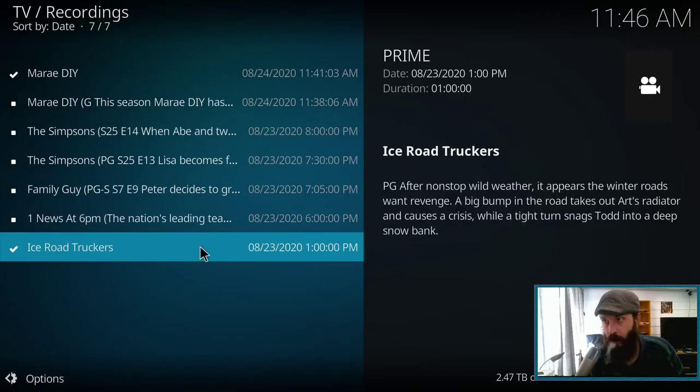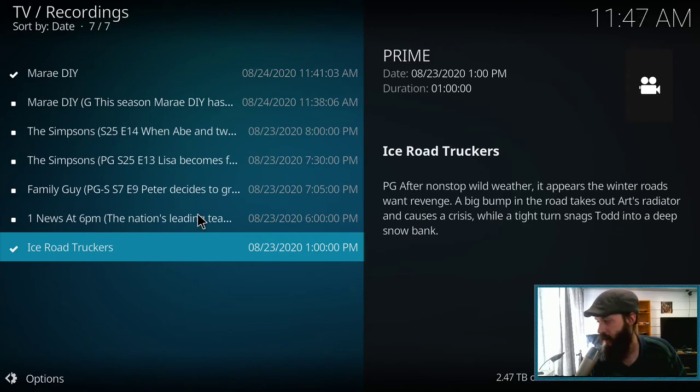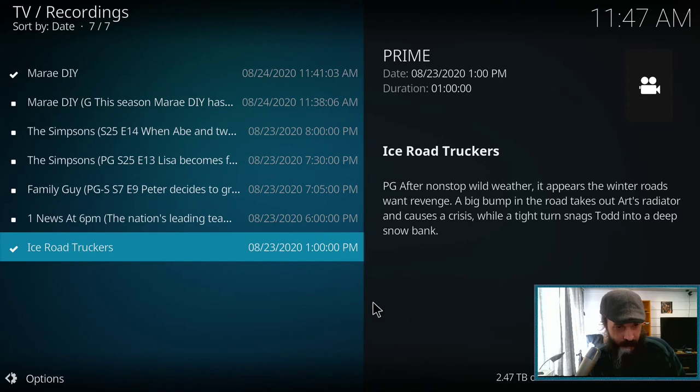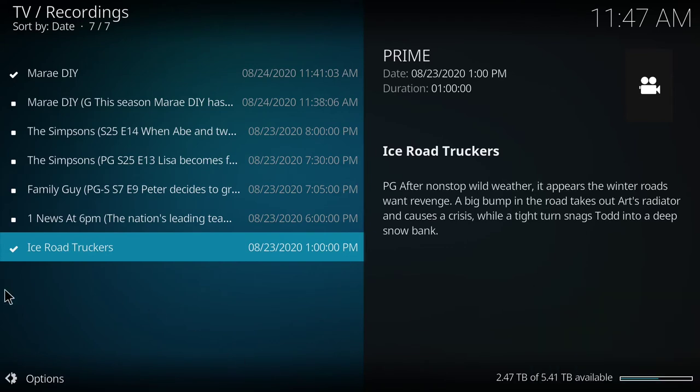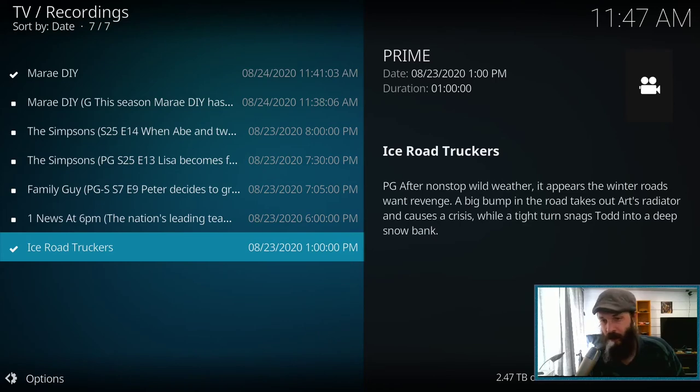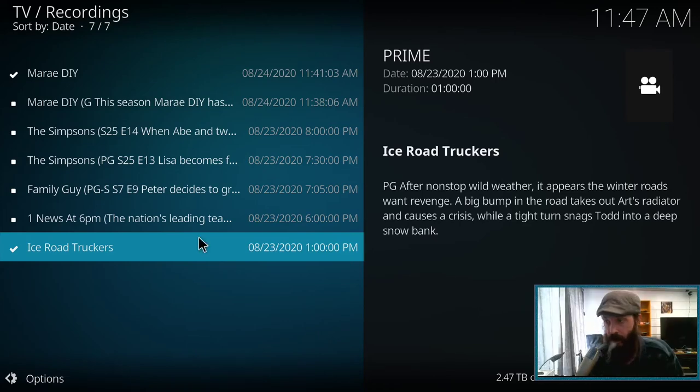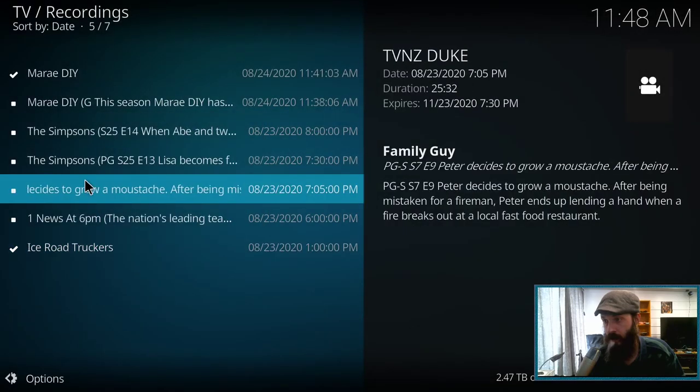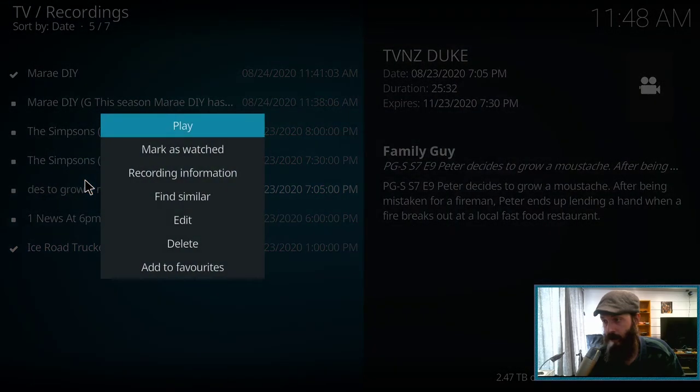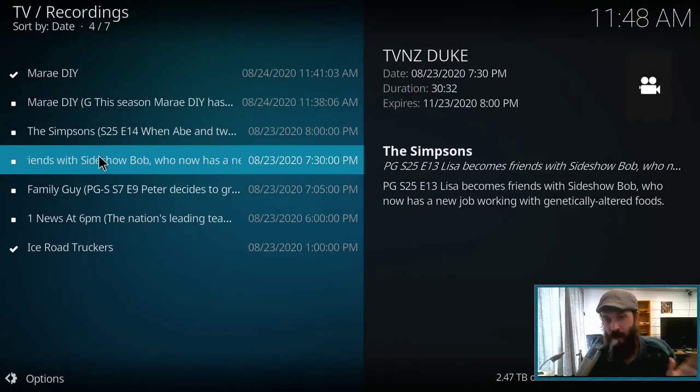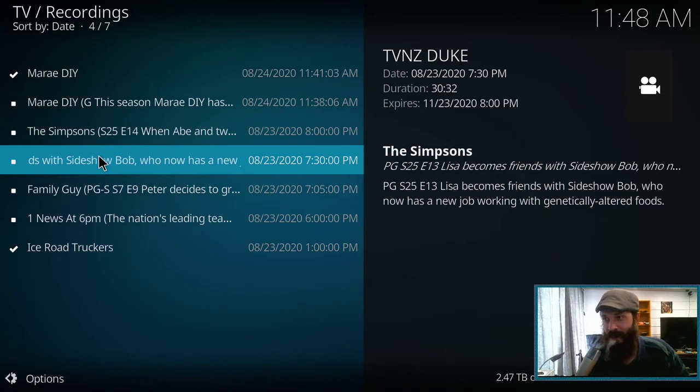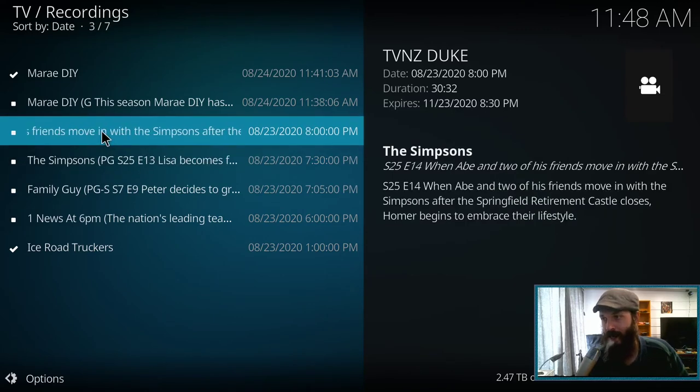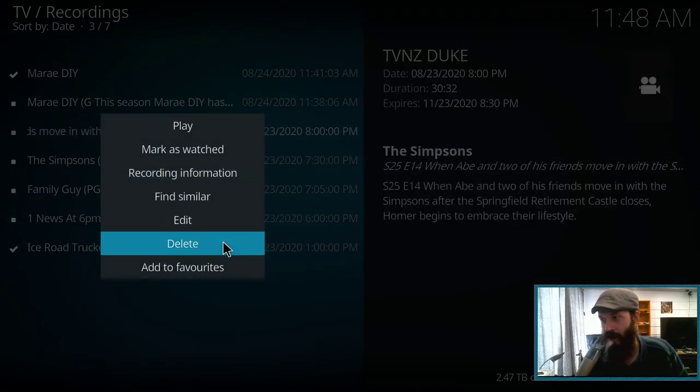And one of the cool things about this recordings screen is it tells you how much space you have left on the hard drive. As you see there on the bottom right, where my face cam was, says I've got 2.4 terabytes left. Yeah, plenty of space left. That's quite handy. And from here we can also delete episodes, as long as the user that you use to connect to TV Headend has permission to delete. This should work.